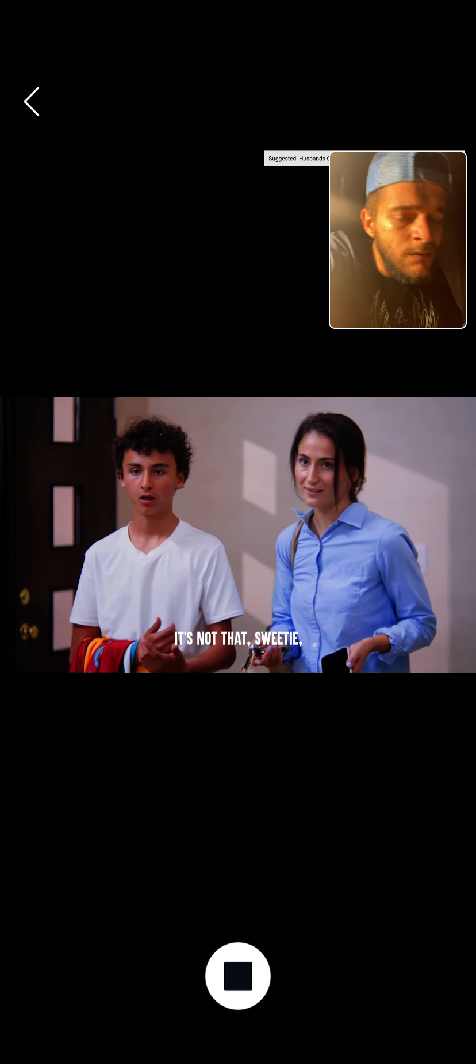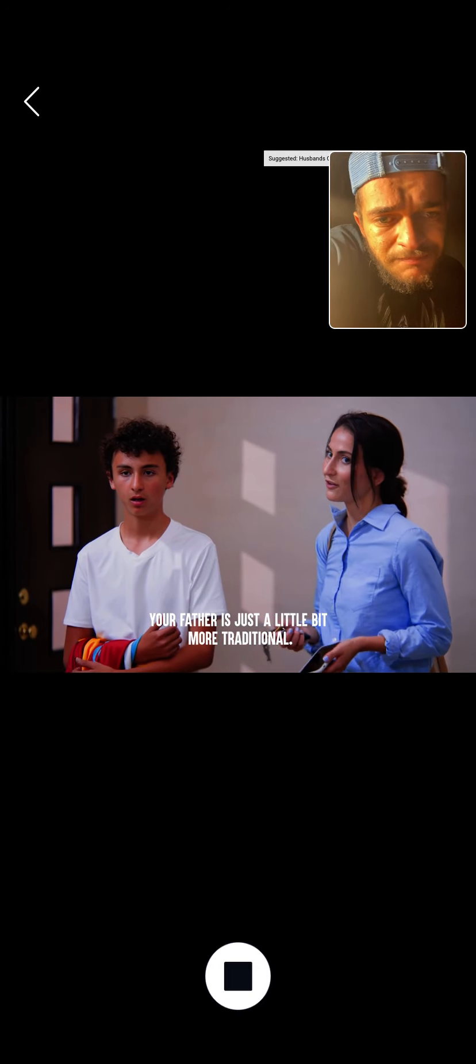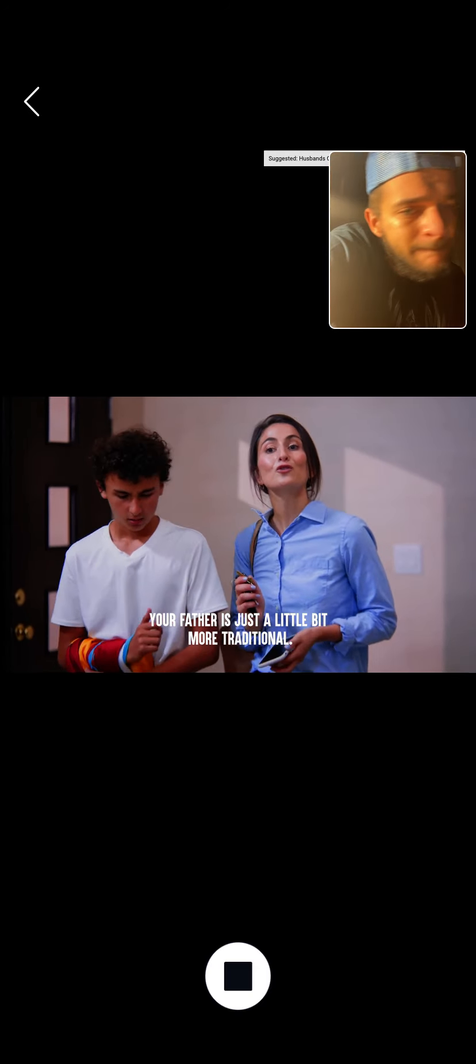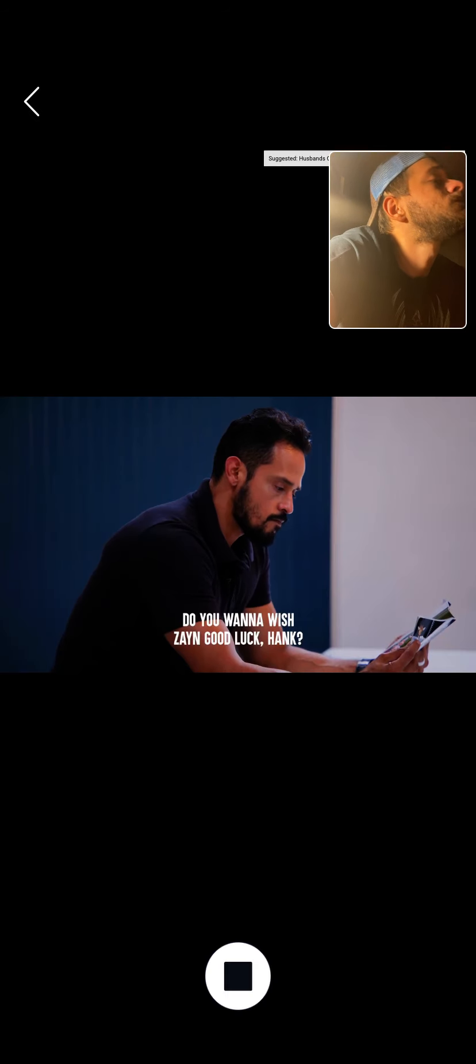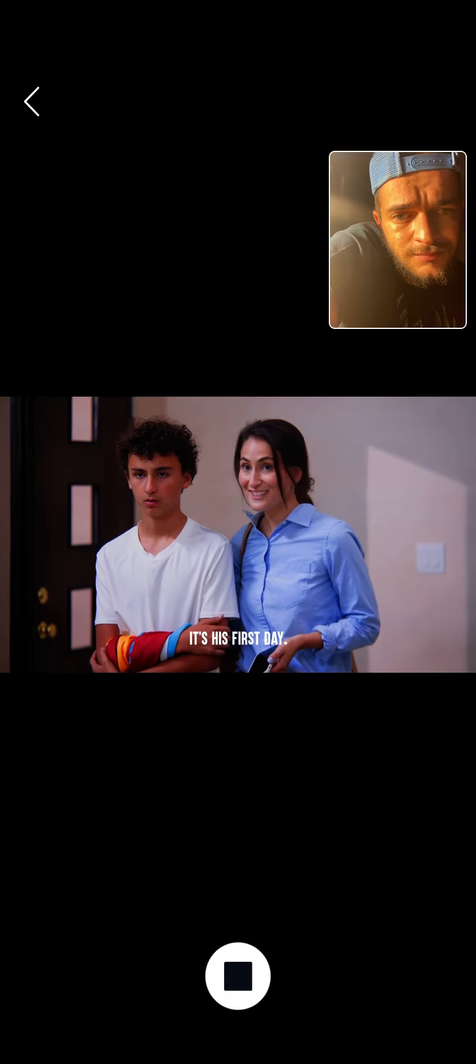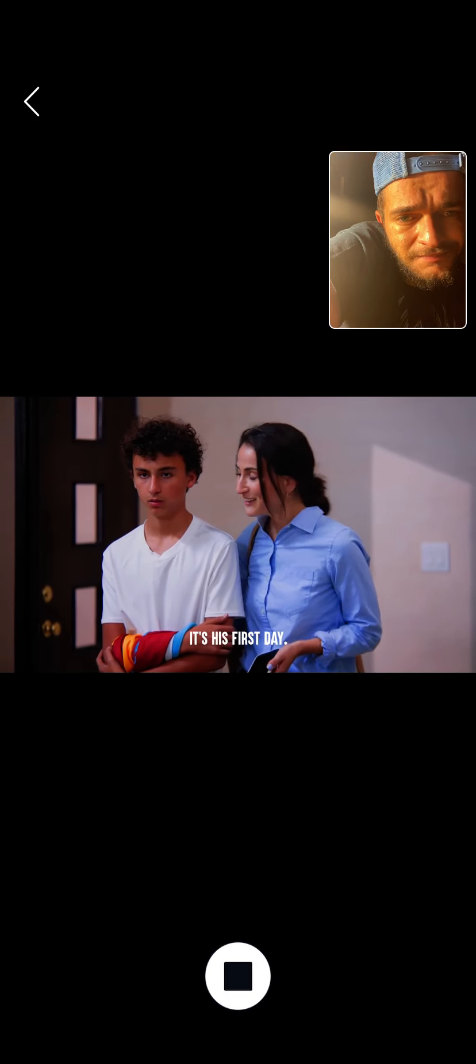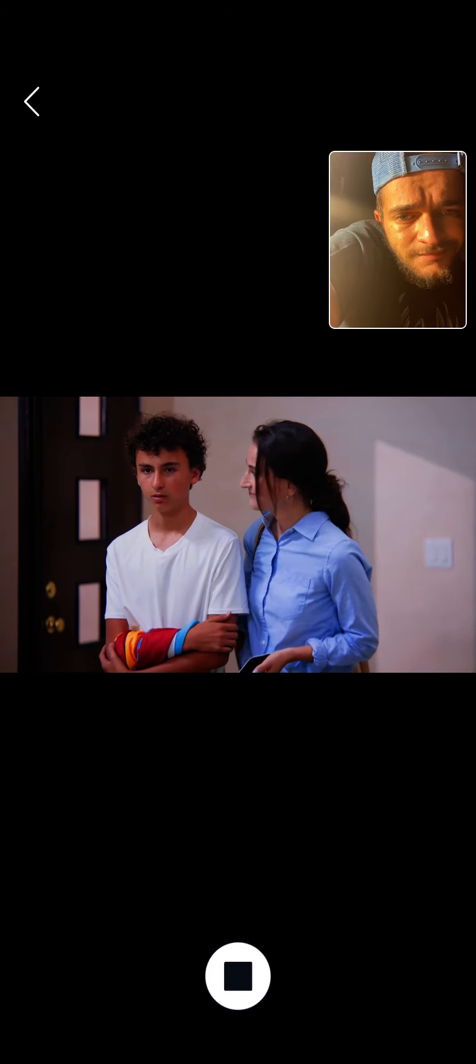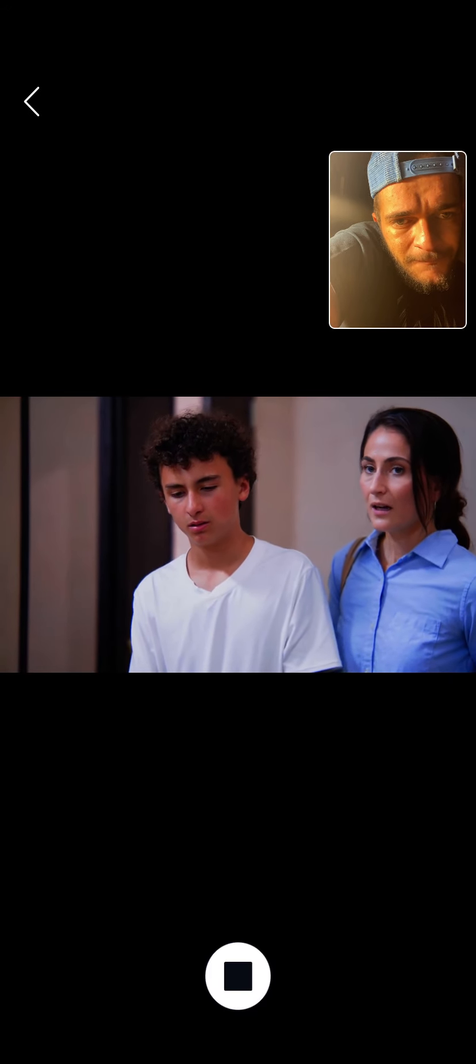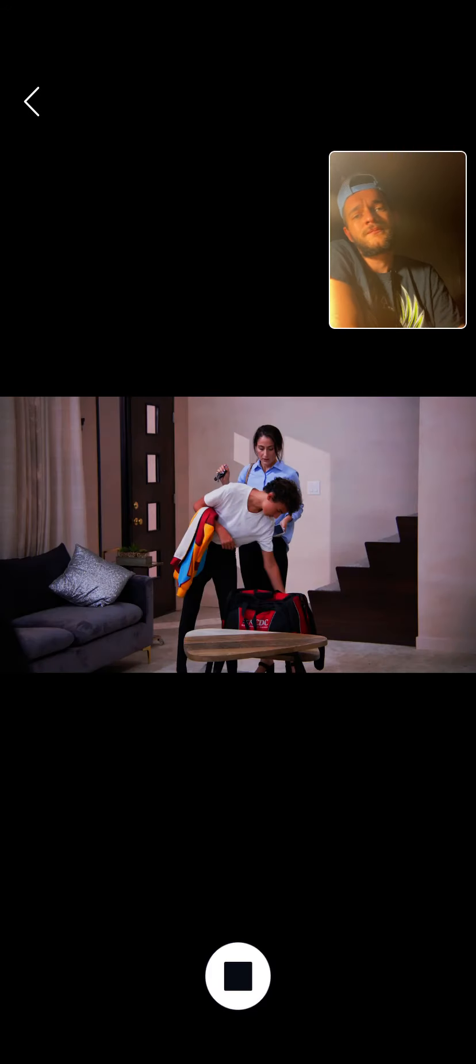It's not that, sweetie. Your father is just a little bit more traditional. Do you want to wish Zane good luck, Hank? It's his first day. Dad? It's okay, honey. Let's go.